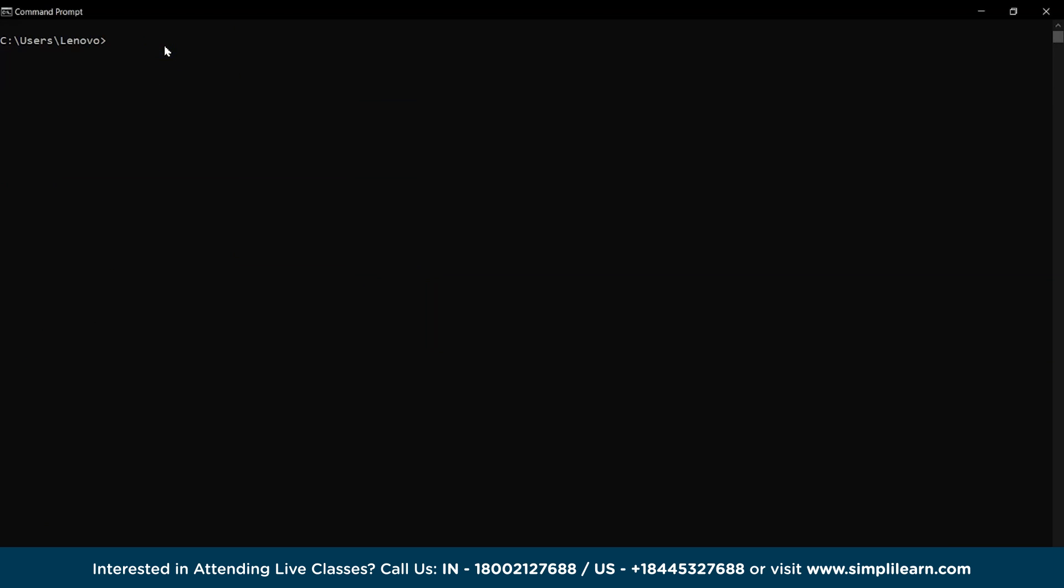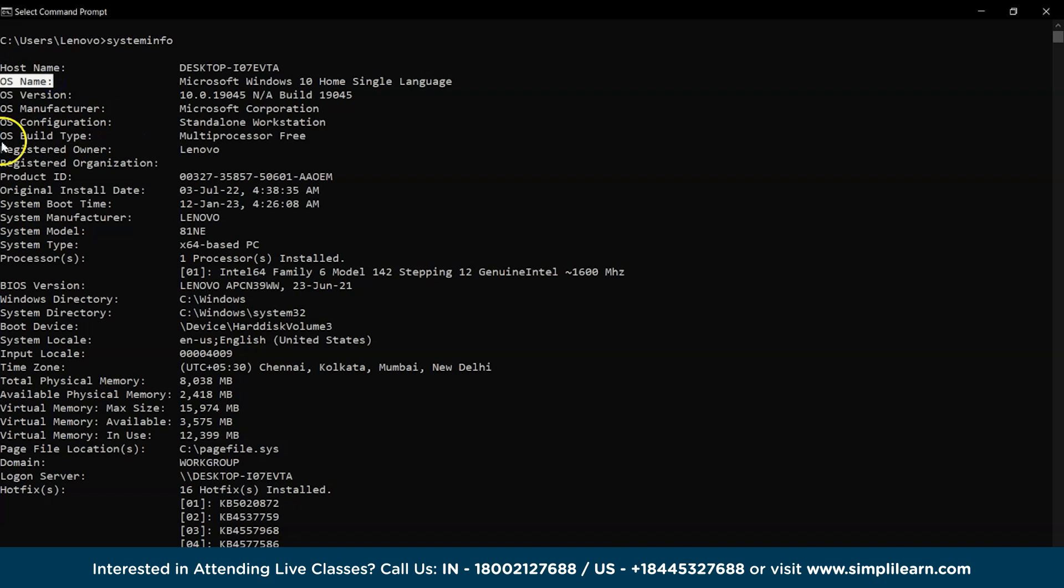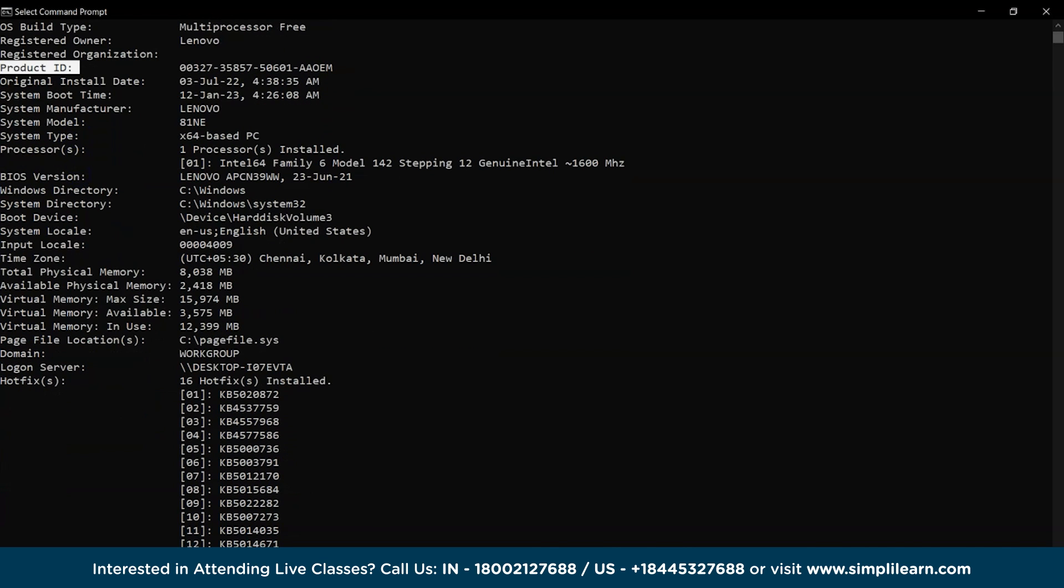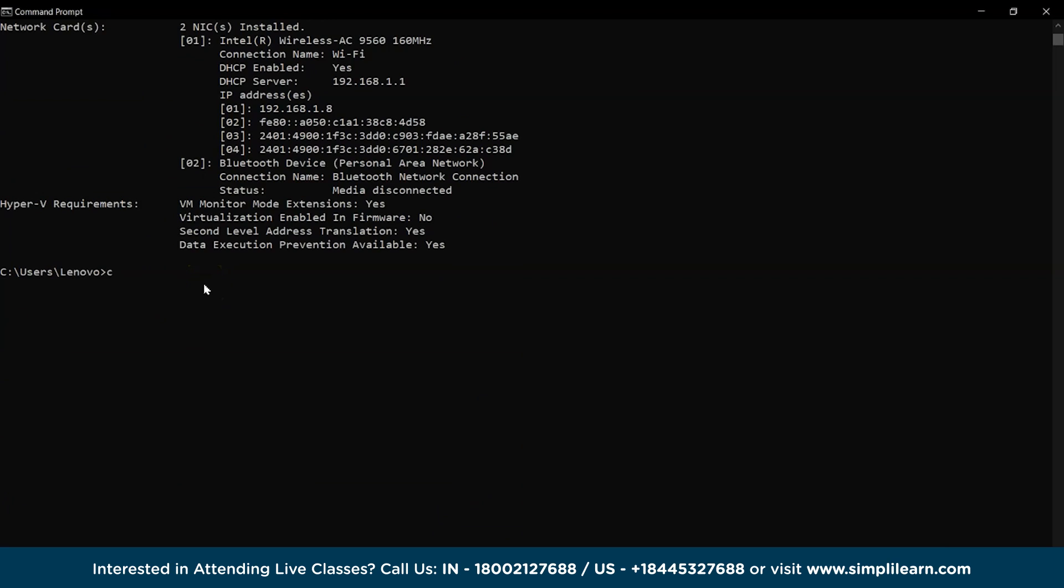Next on the list, we have the systeminfo command. It's used to view all the information about the system from the Windows version to the BIOS and booting configuration. You can access all these details using the systeminfo command.